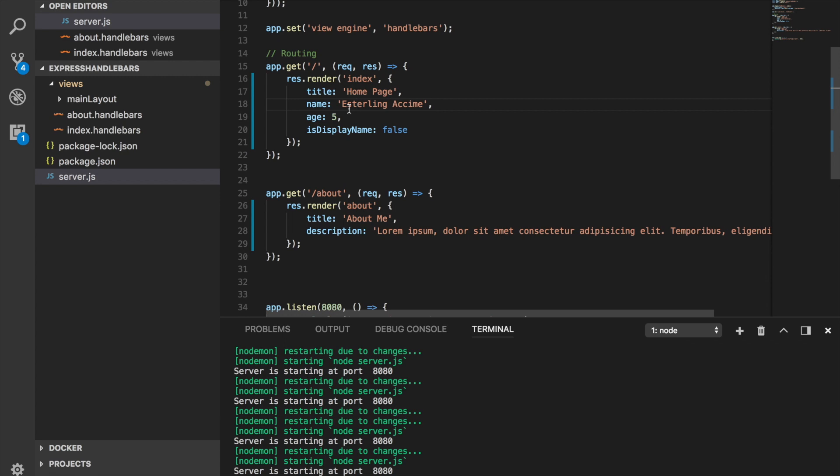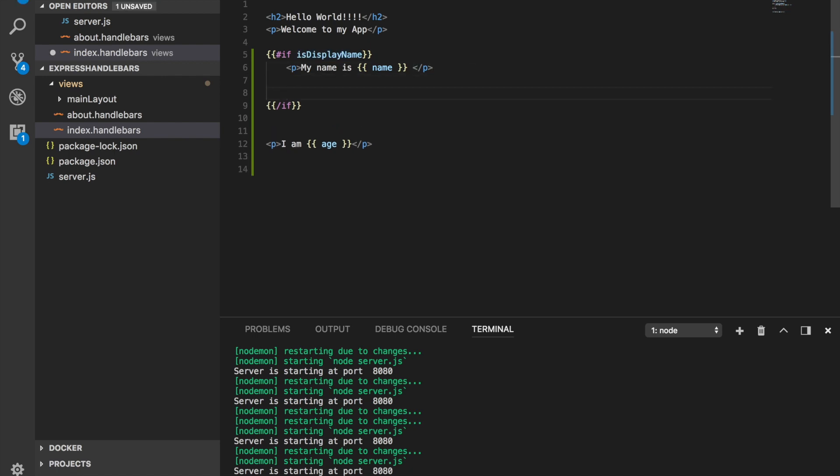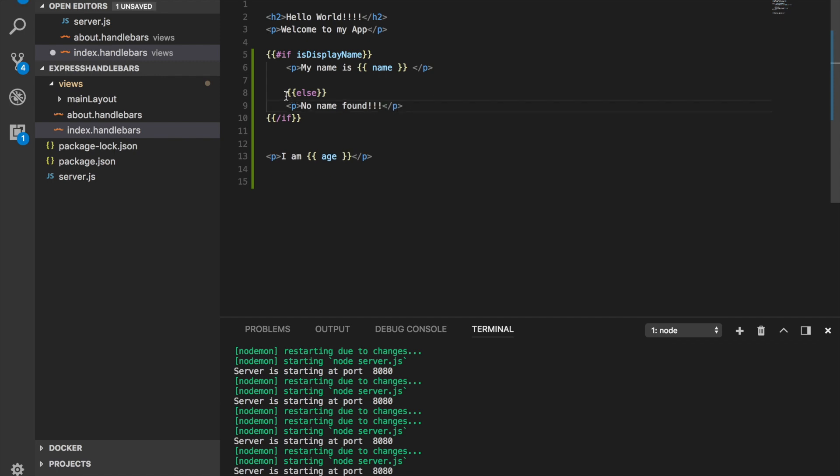All right, so the other thing that I also wanted to talk about is not only you can do if statement but you can also do else. What if this is false but you want it to show something else? Well, you can by doing else right here. And by doing else you're saying, all right, if this is true then do this. Then if this is not true then we want to do something else. Let's say no name found like something like this. So anything right after the else statement is going to fire.